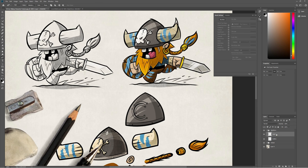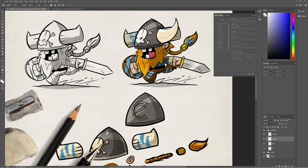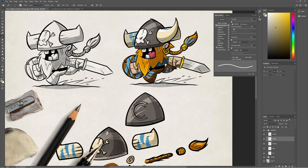I'll be repeating the same methodology to create all the other parts of our character — outlining, filling, drawing the shadows, then the lights, then placing the details. So I'll be fast-forwarding. Enjoy watching.